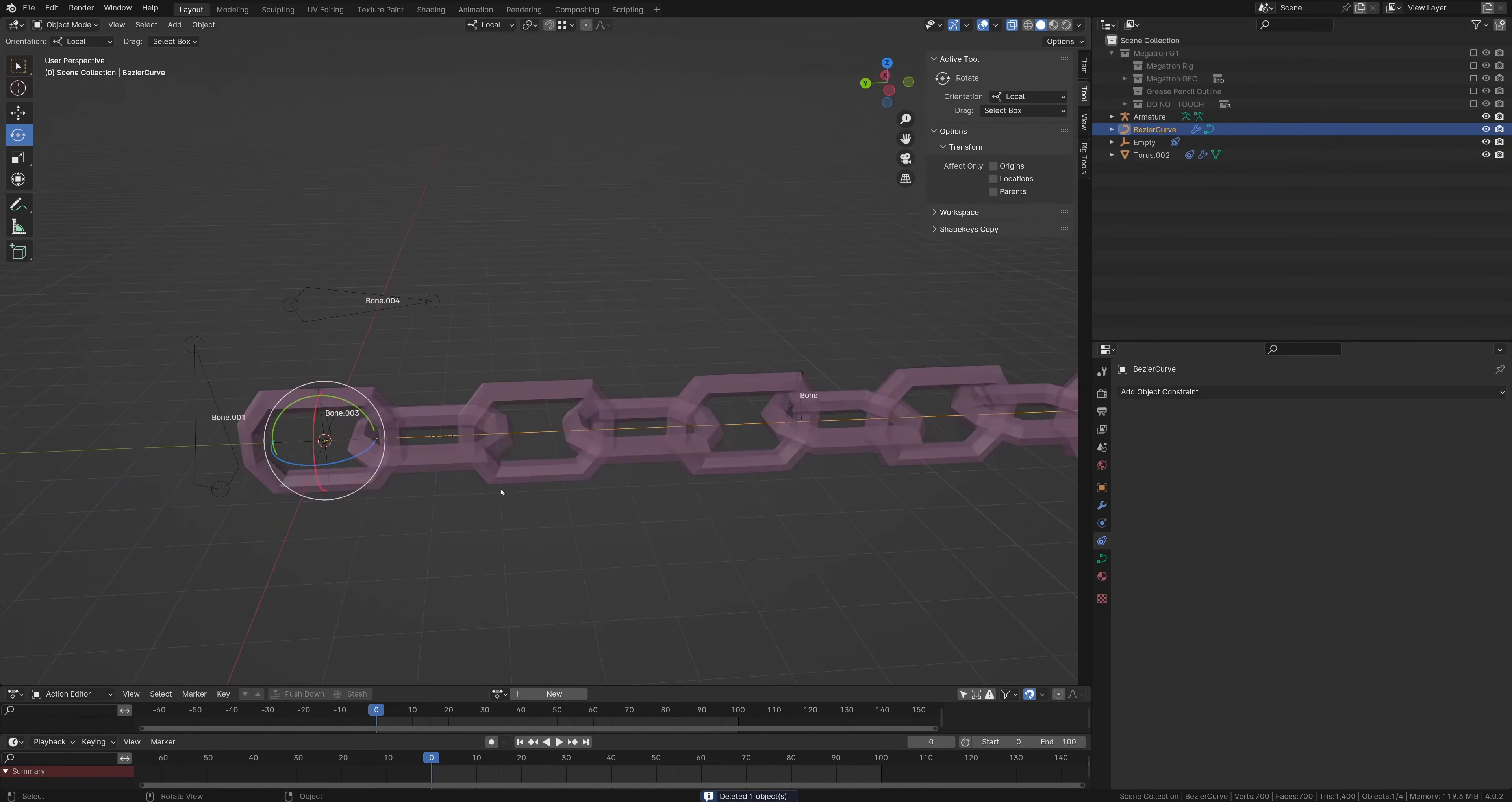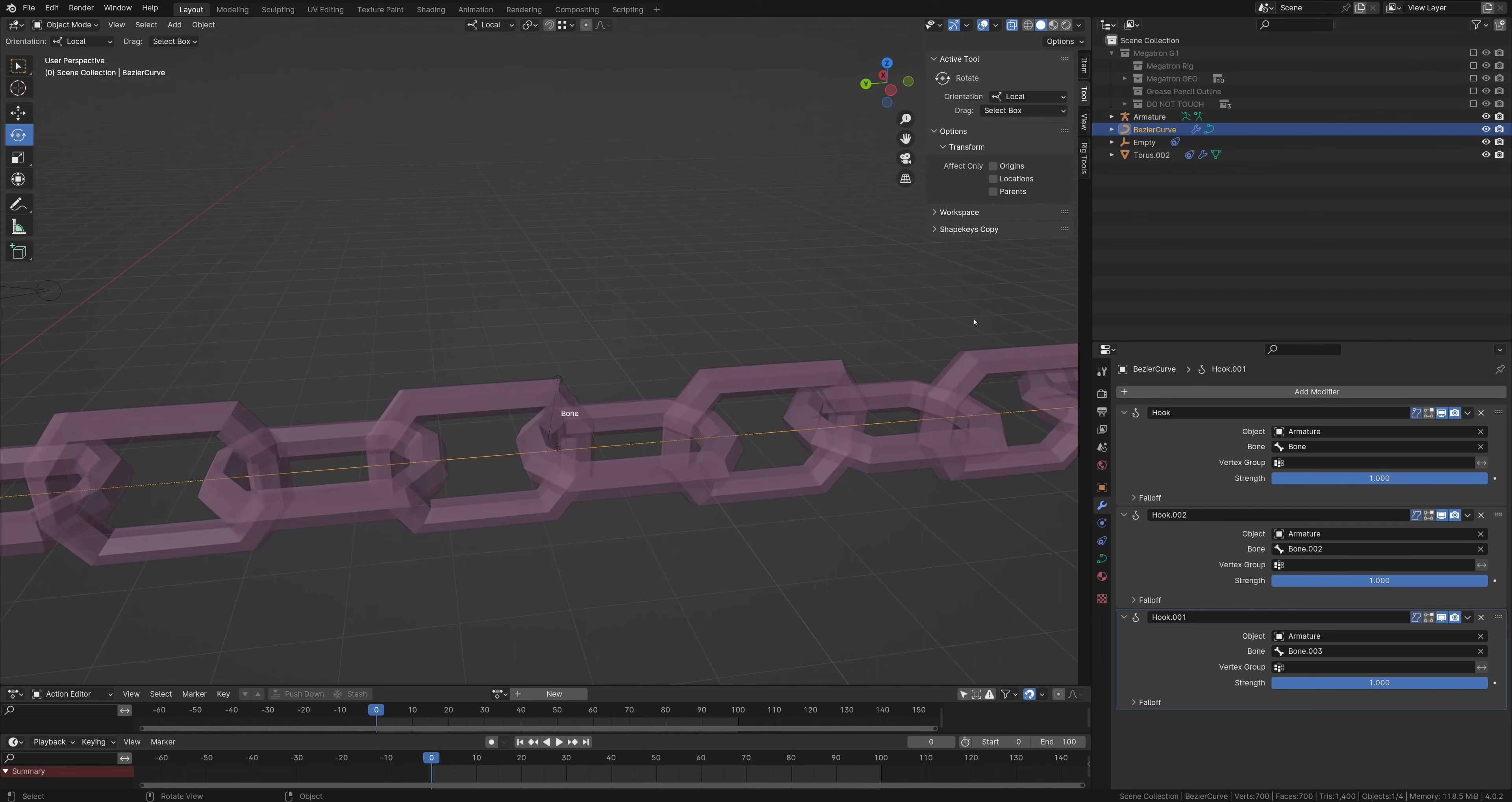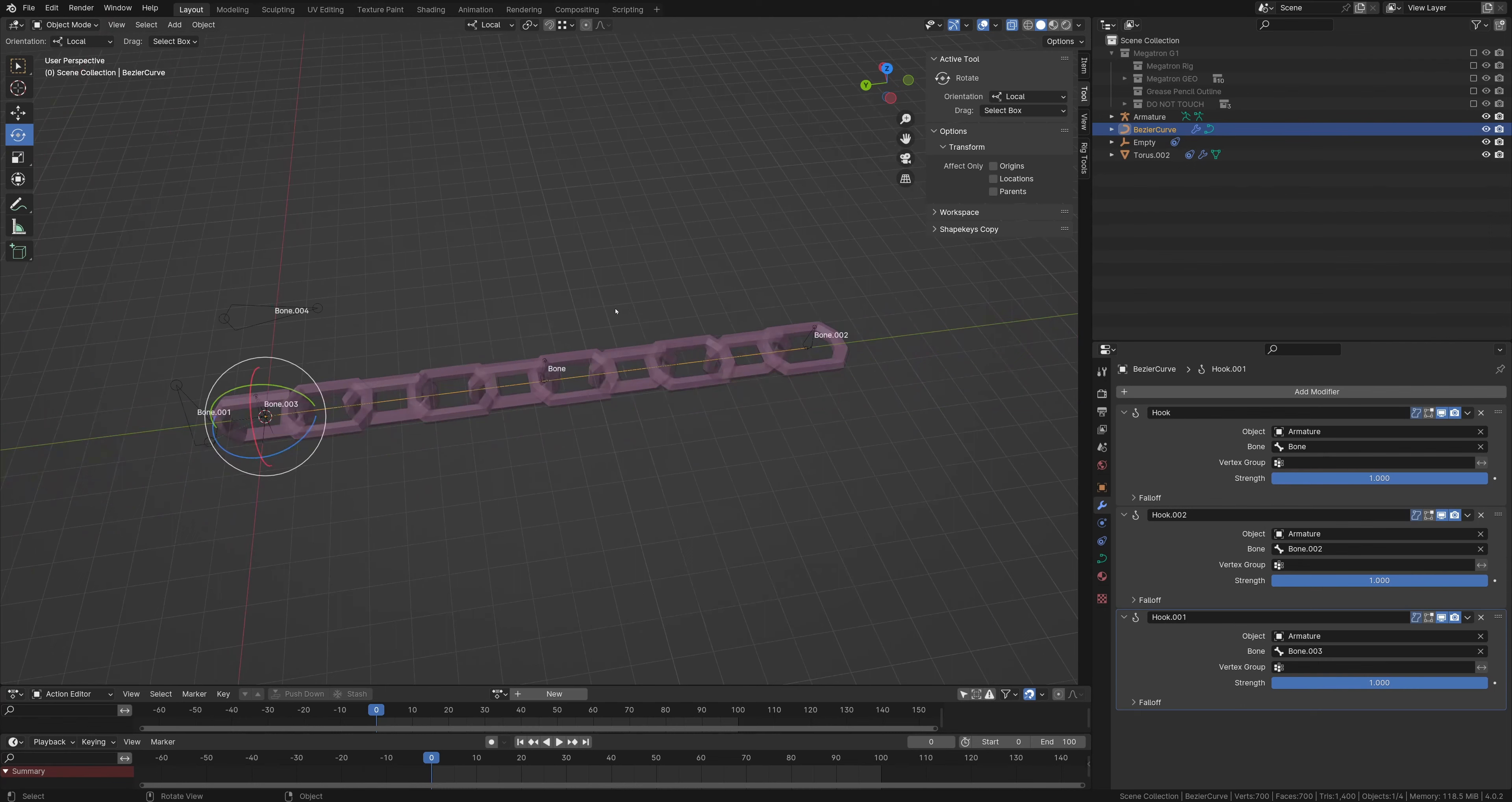So on this curve here, I have three points, one for the middle, one for the start, and then one for the end here. We have these hooks, and these hooks will attach to the bones so that we can use the bones intuitively rather than having to go into edit mode for every time we want to move the curve.